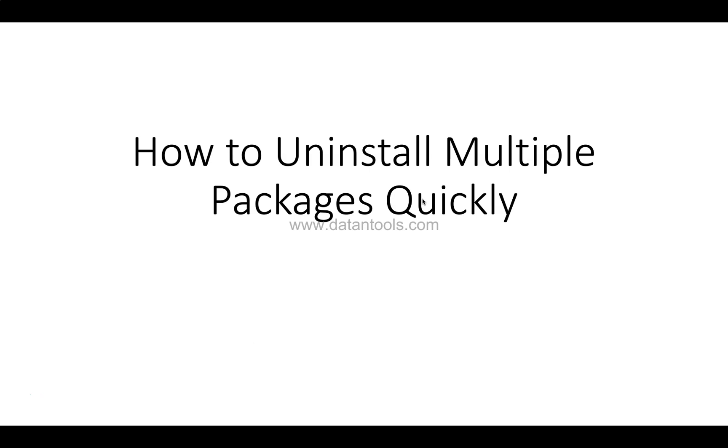In the previous video I showed you how to uninstall a single package. However, multiple times the requirement is that you need to uninstall multiple packages because once your project is finishing or maybe because of requirement changes, you need to uninstall multiple packages.